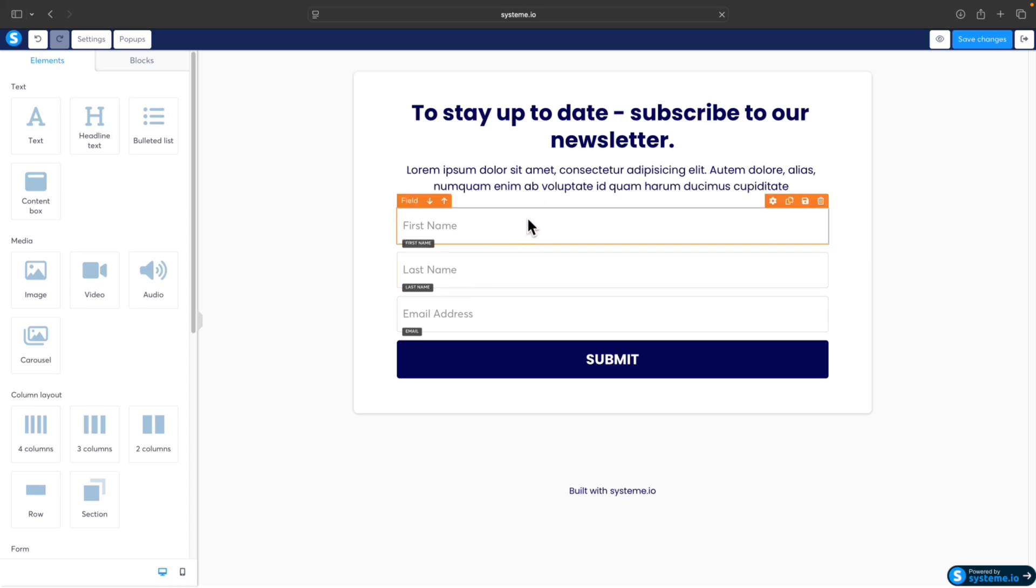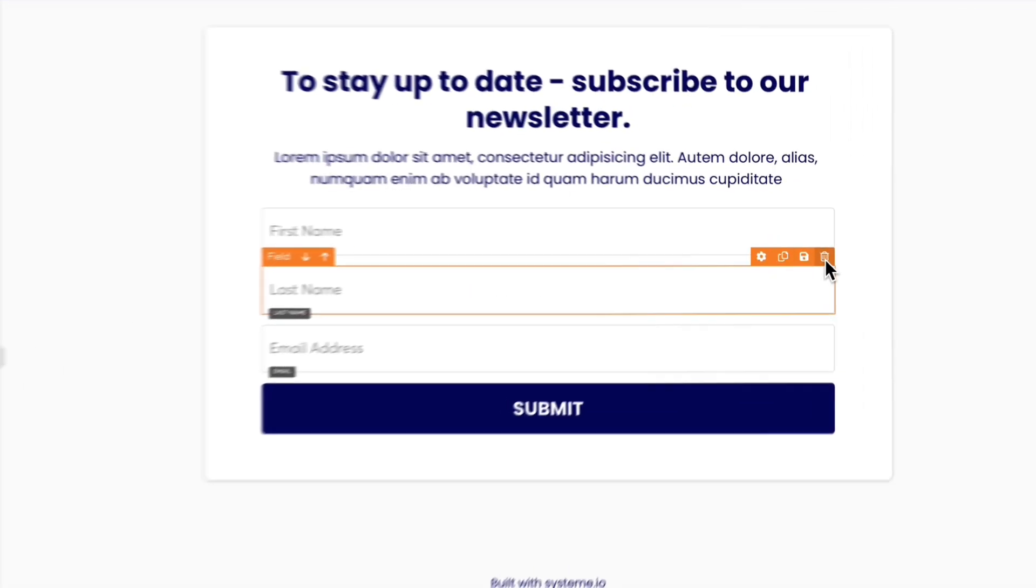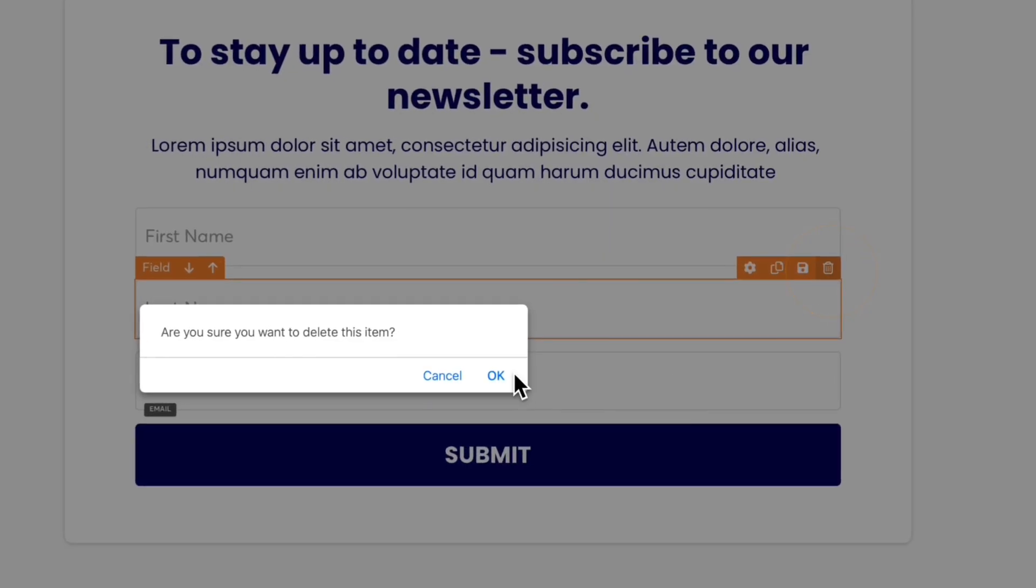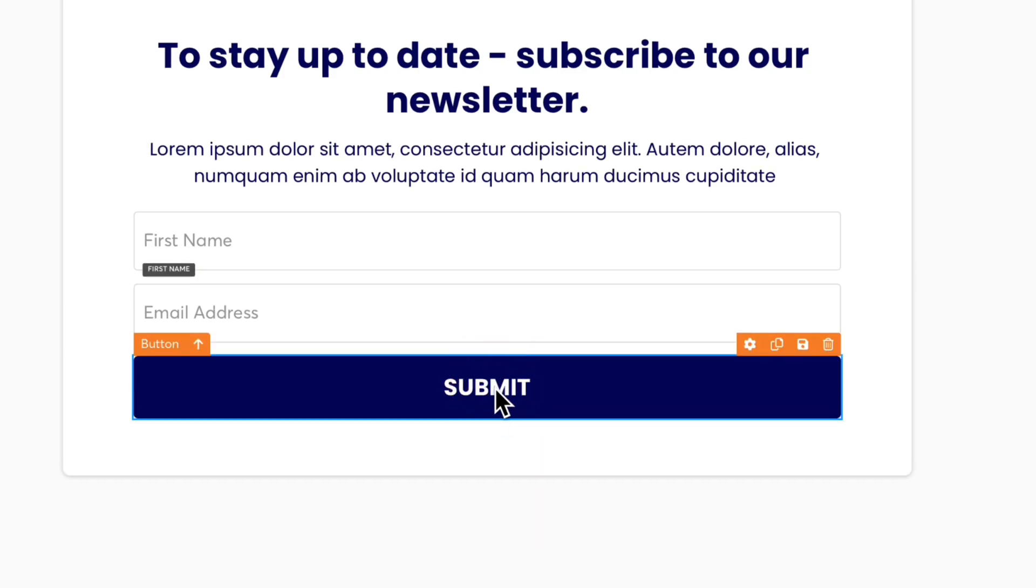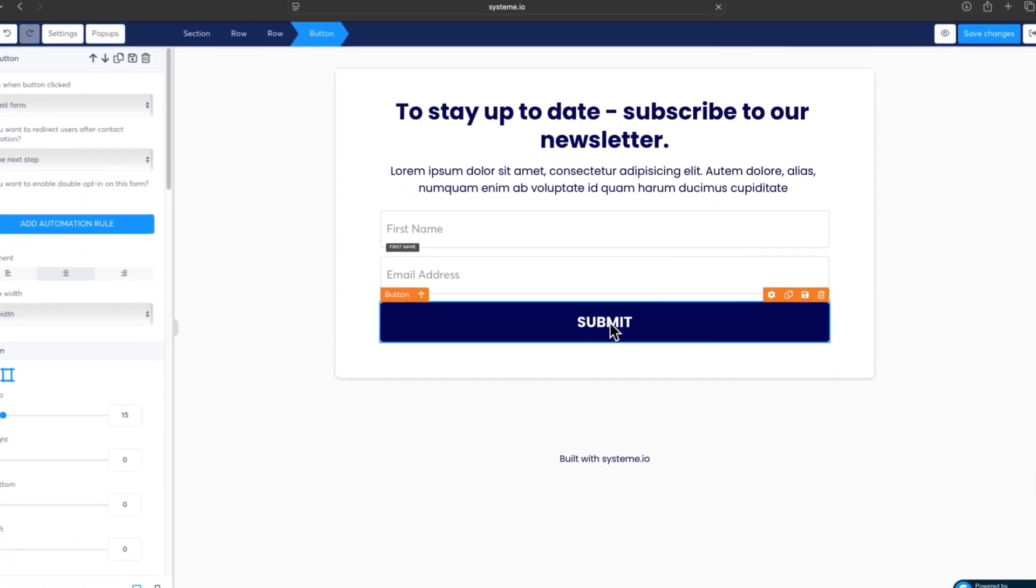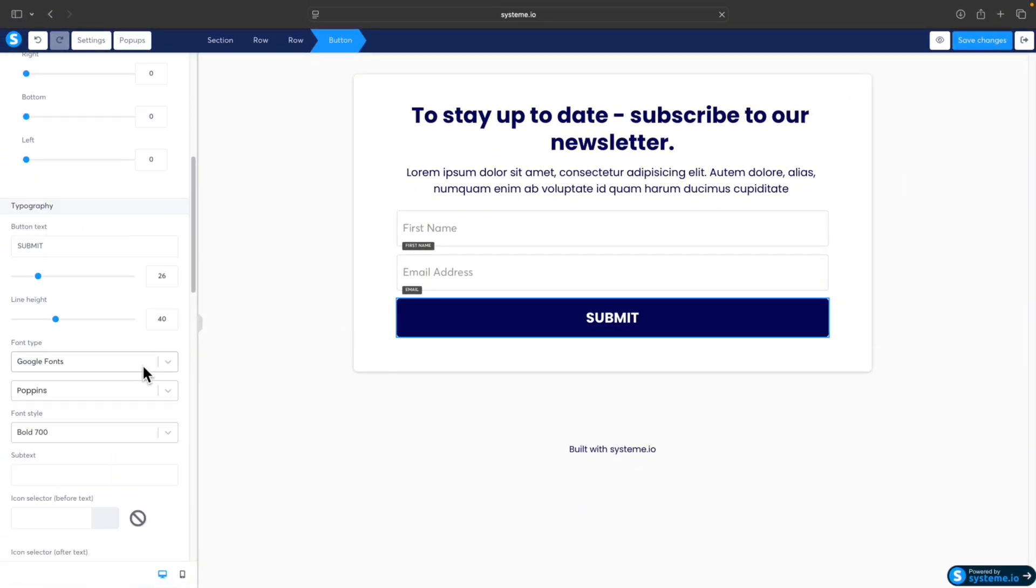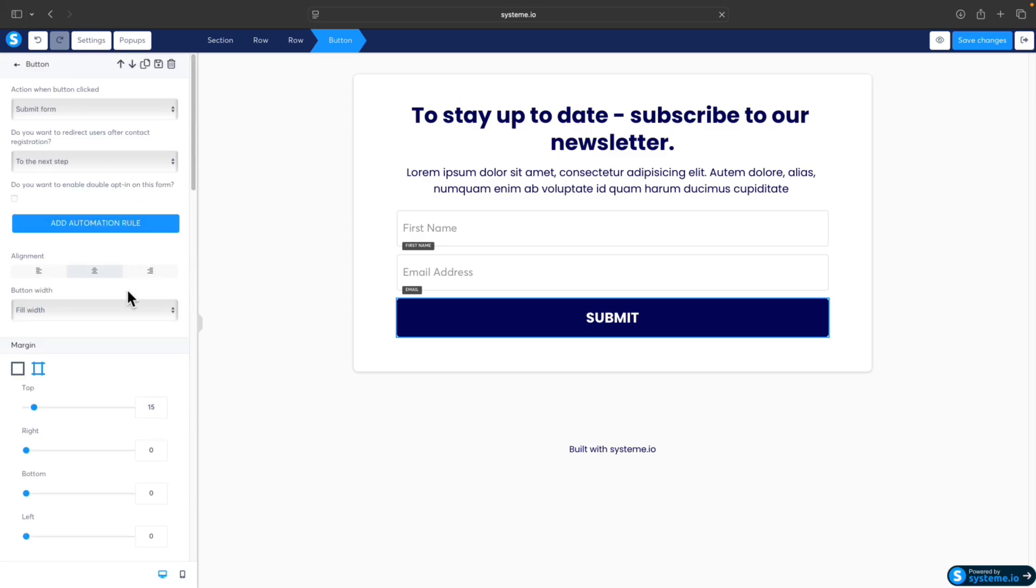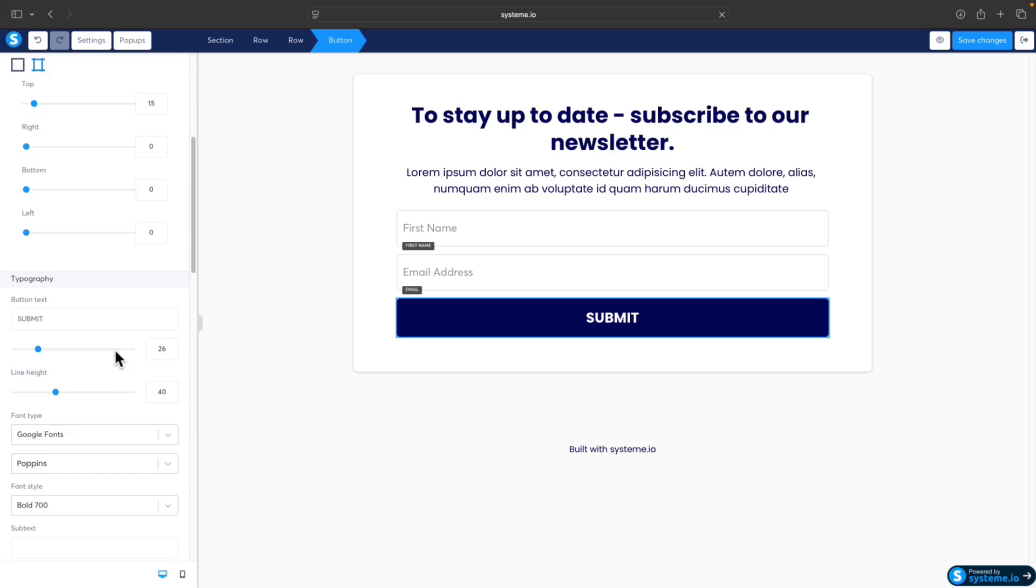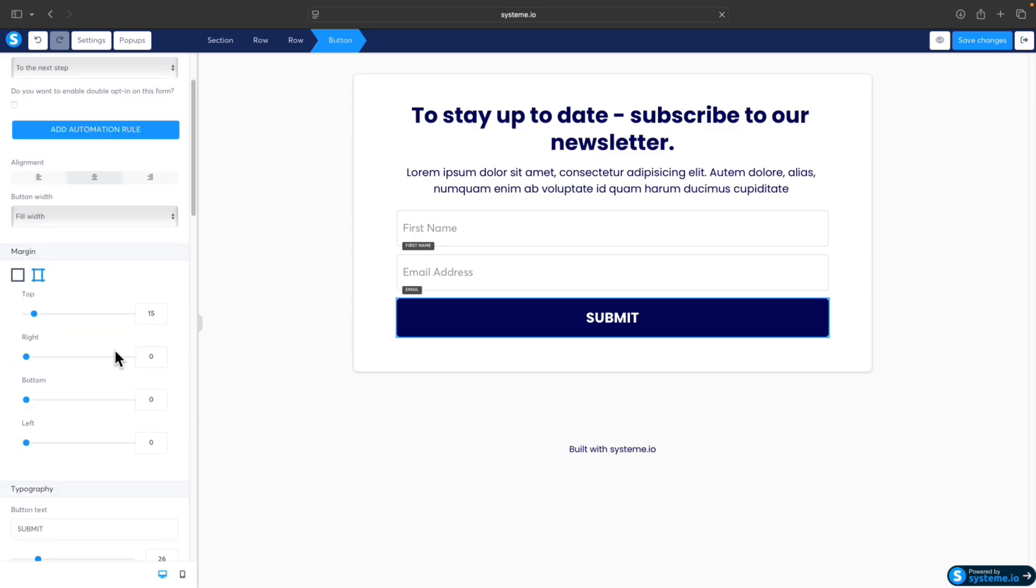What I would do is delete the Last Name field if you don't need it, because most email forms are basically name and email address. You can change the call-to-action button text as well, and also the colors - everything is in this left sidebar. It's super simple to use. If you want more details, definitely check other videos on the channel where I go into more details about modifying pages and other things.